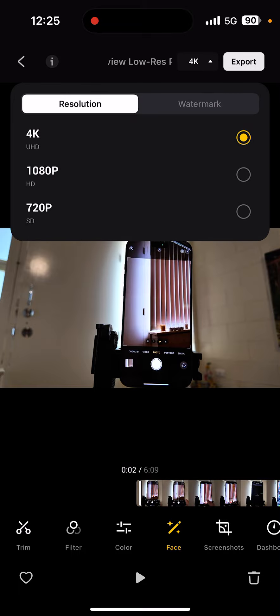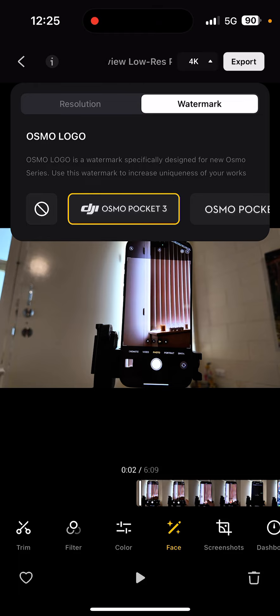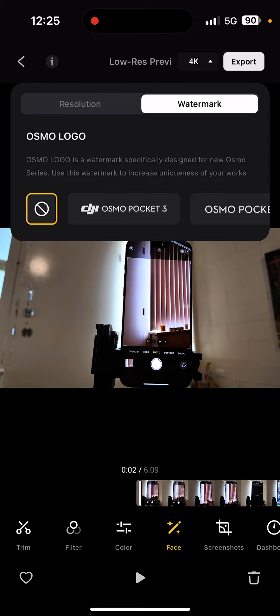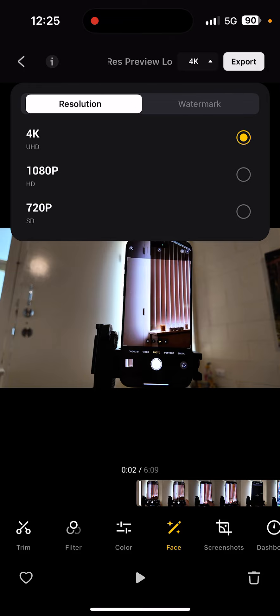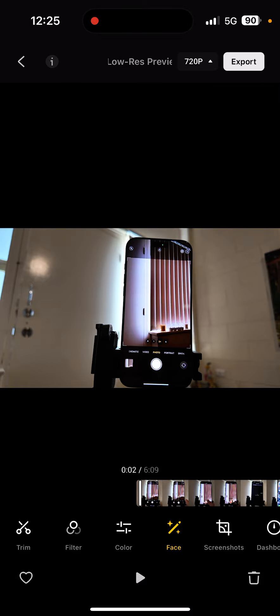But if you tap on the right tab, there's something called Watermark. Currently, as you can see, there's something being selected. I'll just select None. If you select None for the watermark and tap on Export...